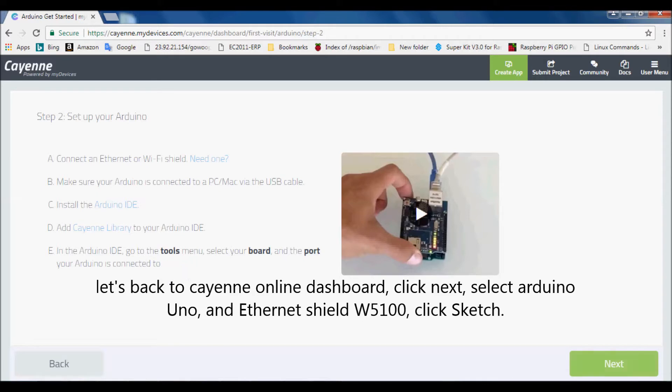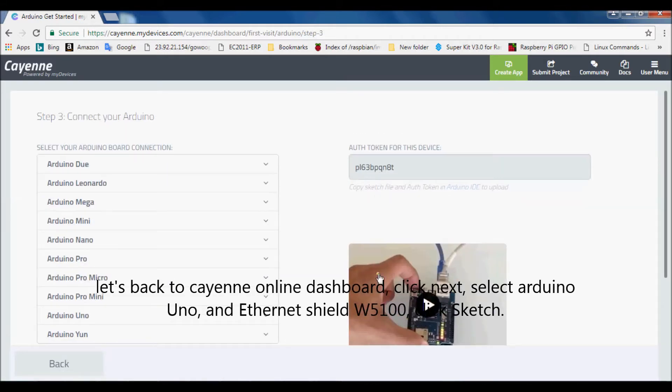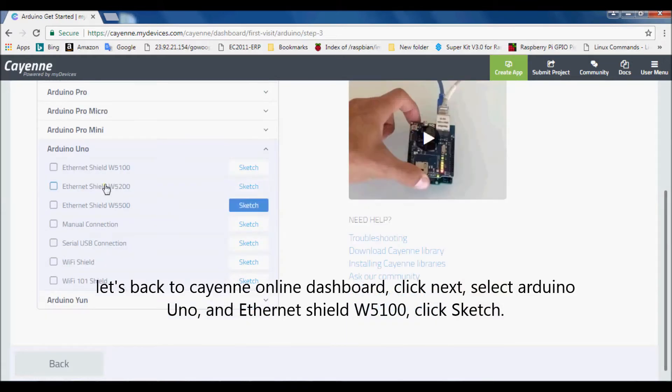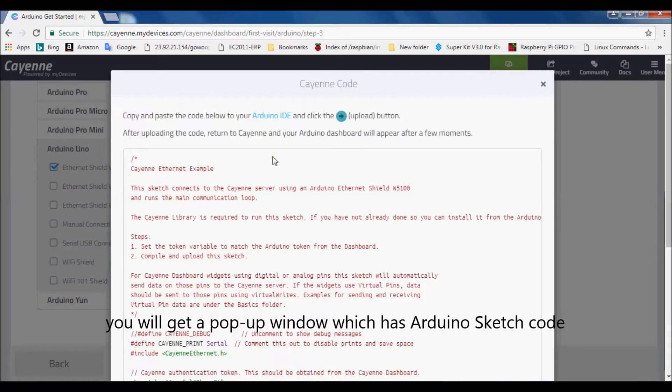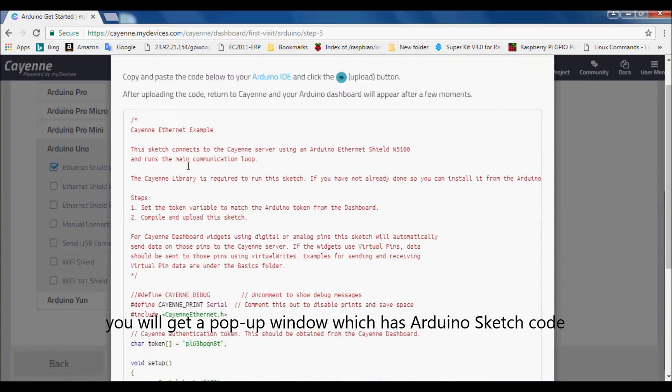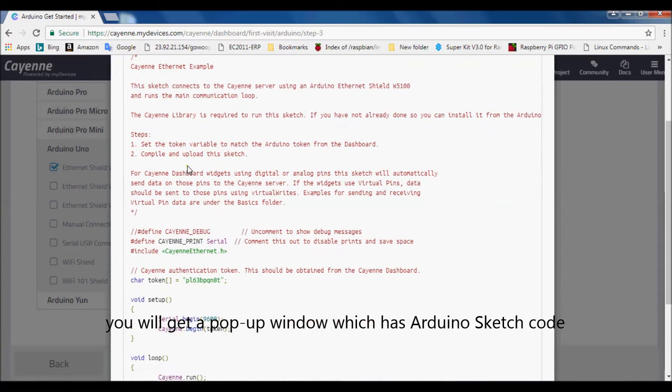Let's go back to Cayenne online dashboard, click Next, select Arduino Uno, and Ethernet shield W5100, click Sketch. You will get a pop-up window which has Arduino sketch code.